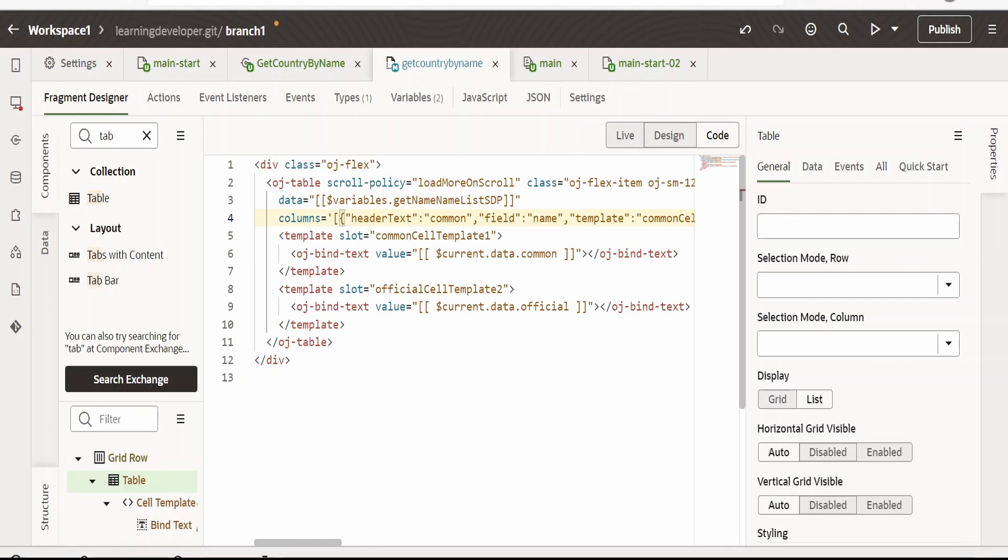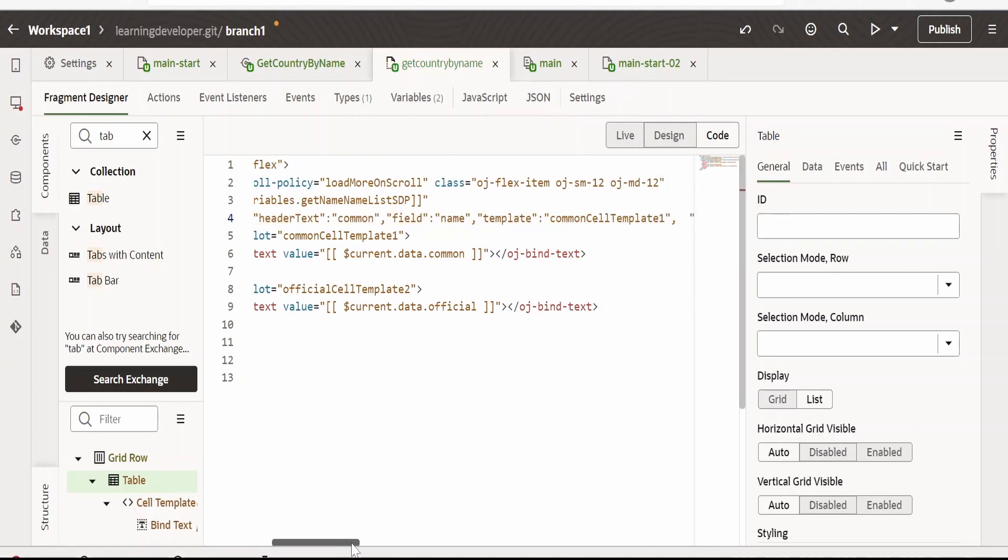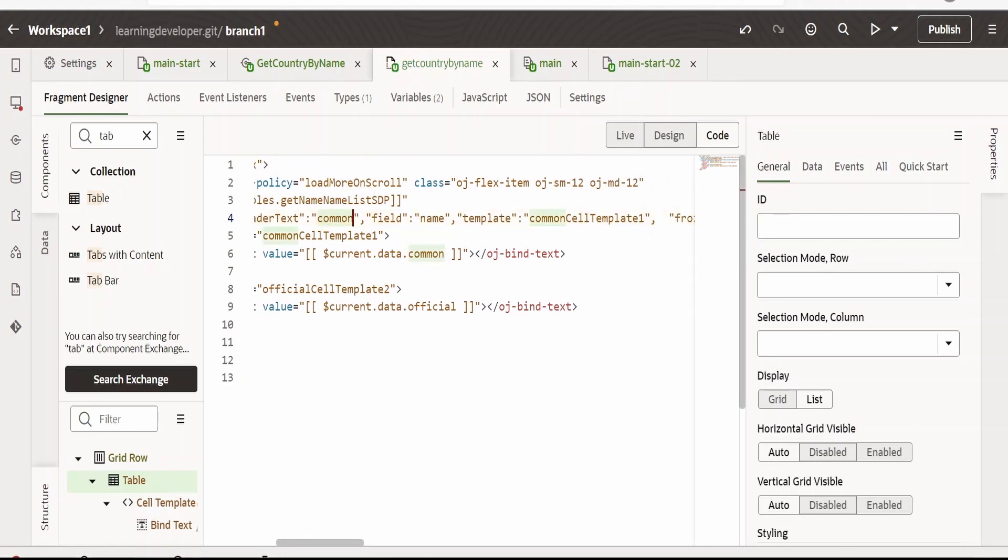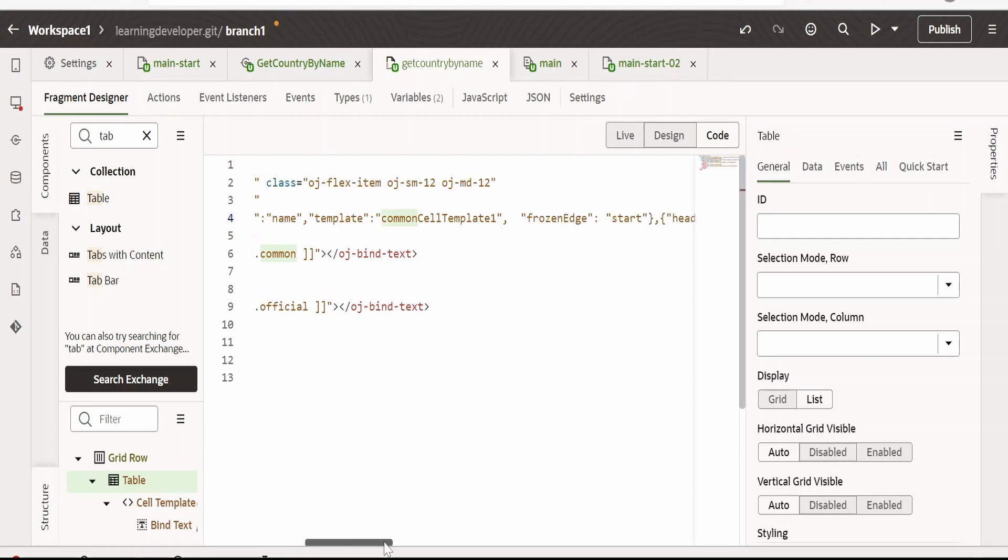So under the OJ table, there is this column section. We want to freeze the first column, which is the country name. So we need to add frozen edge at the start for this particular column.